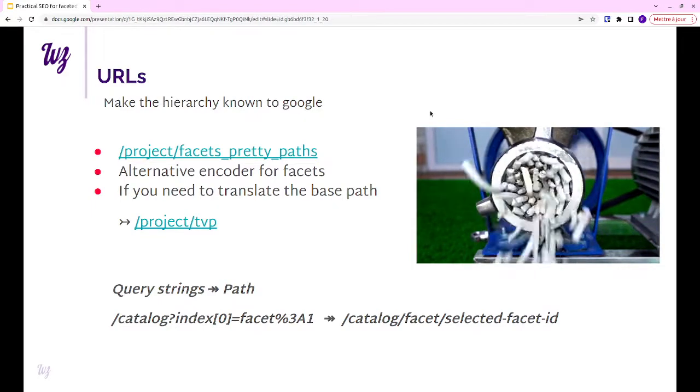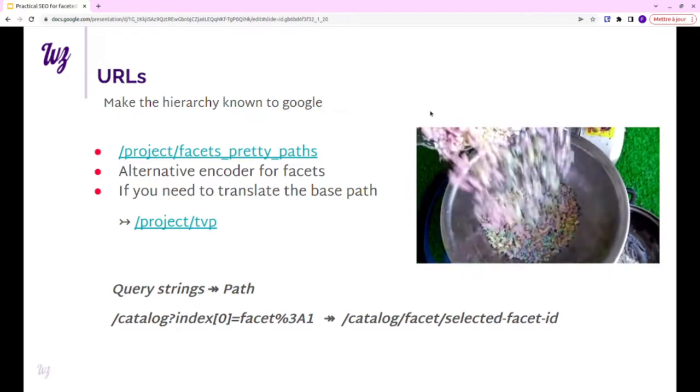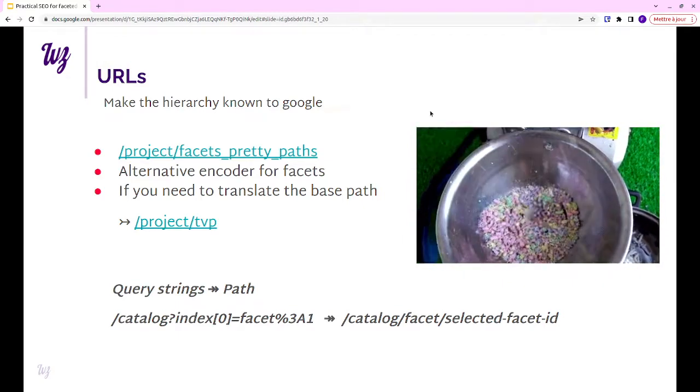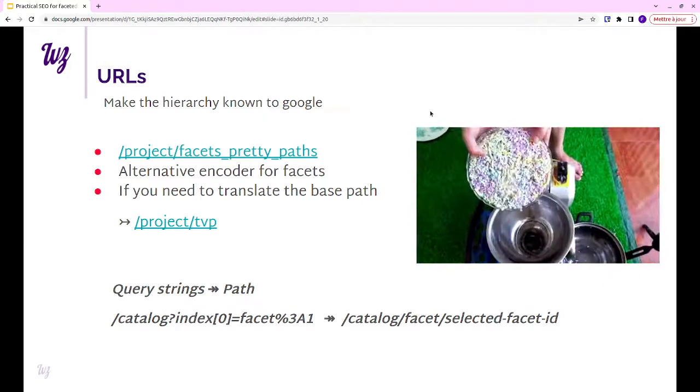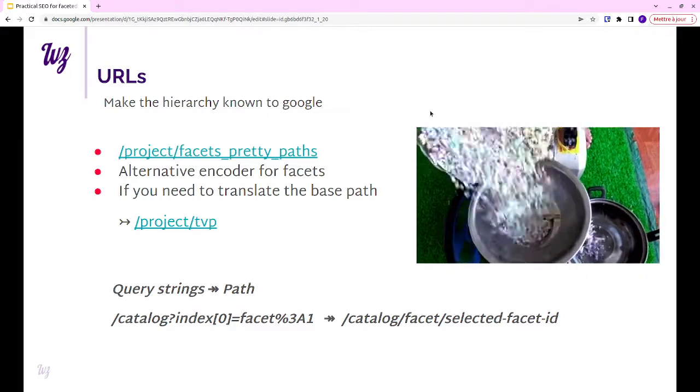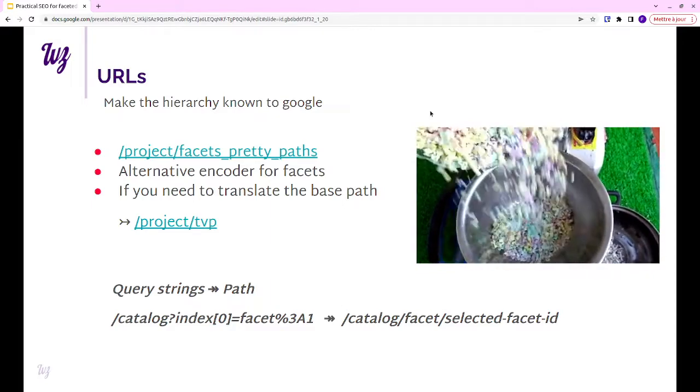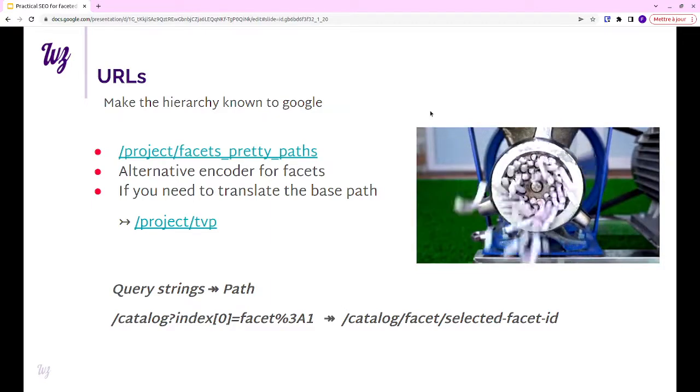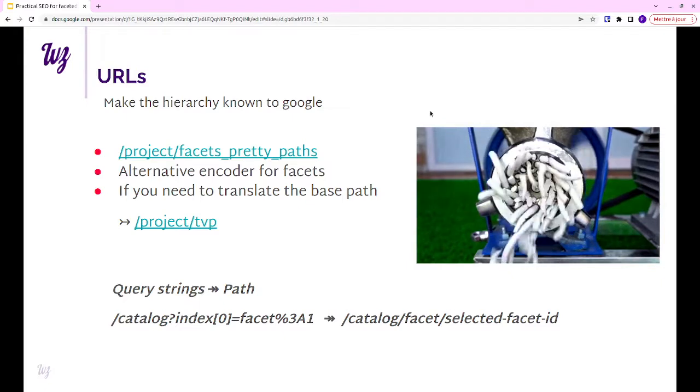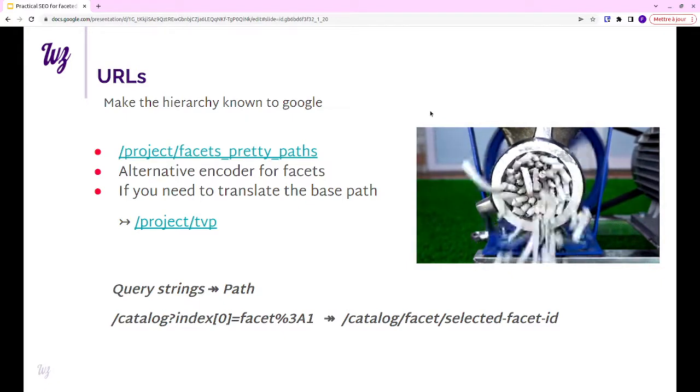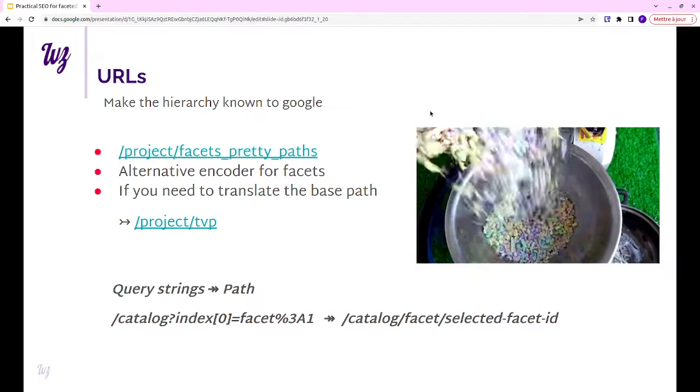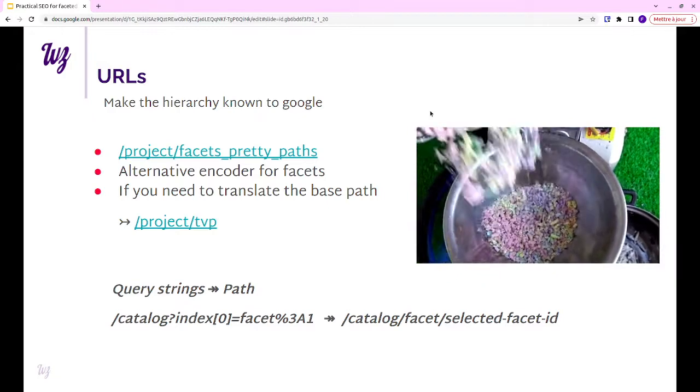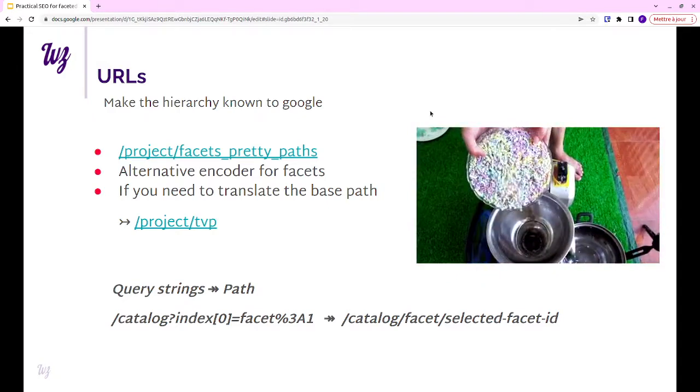For translating the base path, there is a module for that. You can translate the catalog parts from the URL. We wrote this. That's actually a module I discovered while doing these slides, so use it at your own risk. But it's nice to know that it exists.